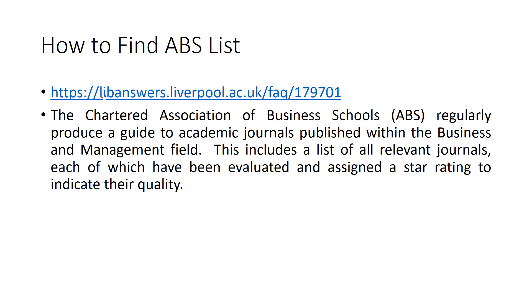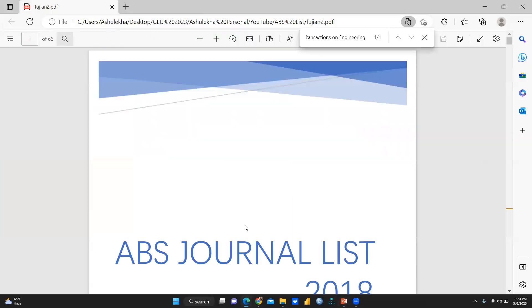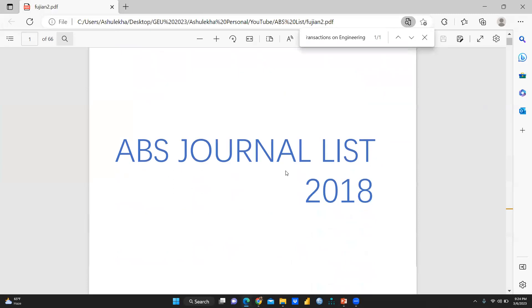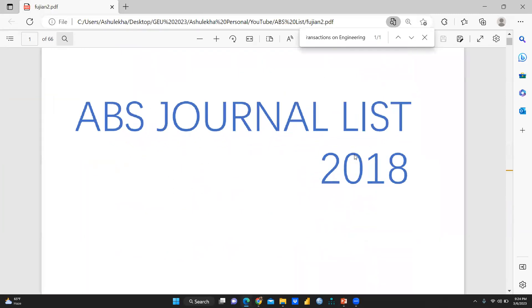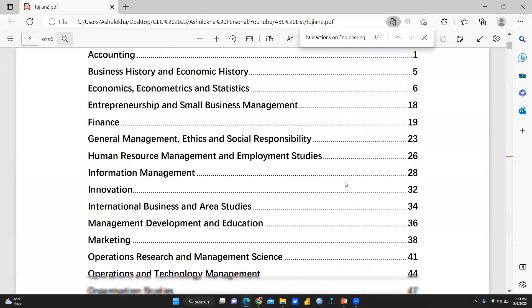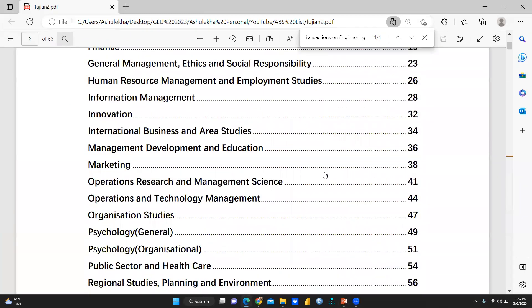This is the link I had given and I would share this link in my description box also. So let's begin. I just want to show you how you can see this kind of list. When I have downloaded this list, this is the 2018 list, ABS journal list. You can see this is the list. This is the content page.